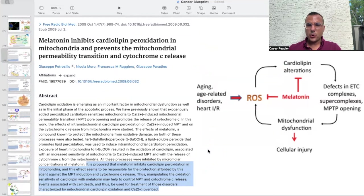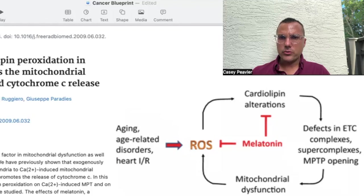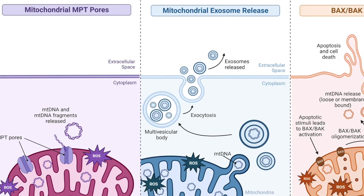The first paper we're going to discuss today relates to melatonin, cardiolipin, reactive oxygen species, mitochondrial dysfunction, and mitochondrial super complex formation. This paper is titled Melatonin Inhibits Cardiolipin Peroxidation in Mitochondria and Prevents the Mitochondrial Permeability Transition and Cytochrome C Release. It is proposed that melatonin inhibits cardiolipin peroxidation in mitochondria, and this effect seems to be responsible for protection against the mitochondrial permeability transition pore induction and cytochrome C release — two potent activators of apoptosis or programmed cell death.